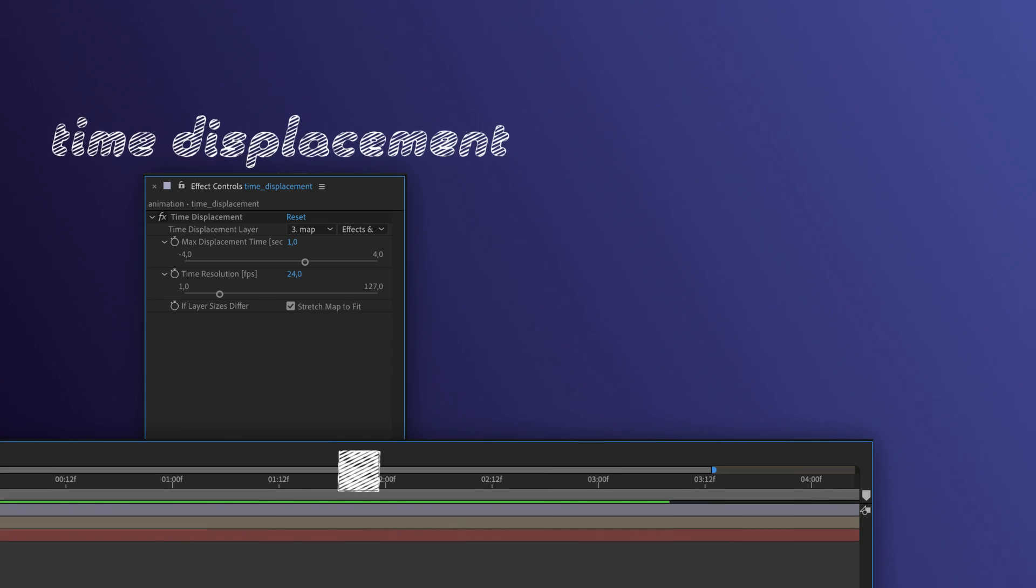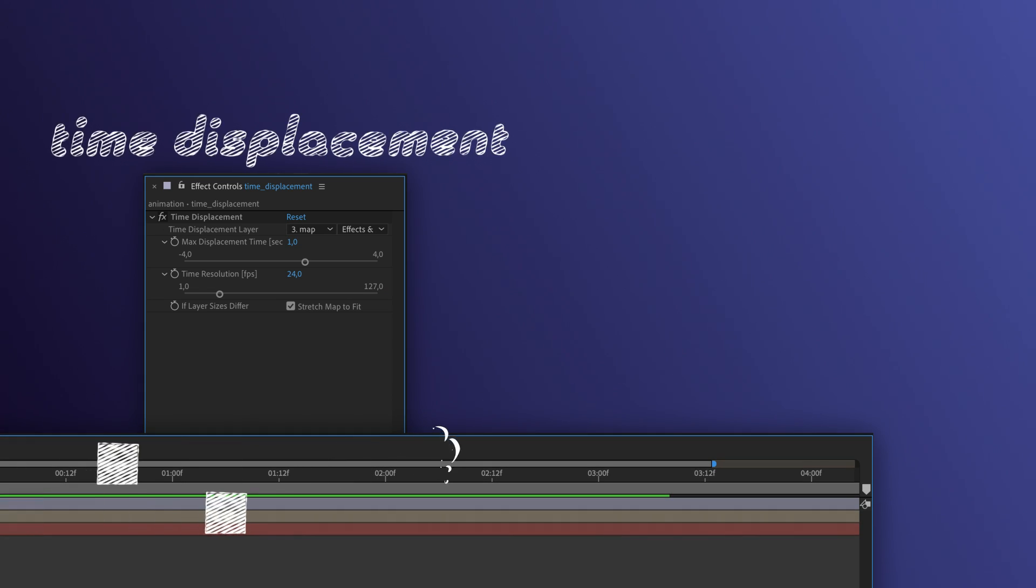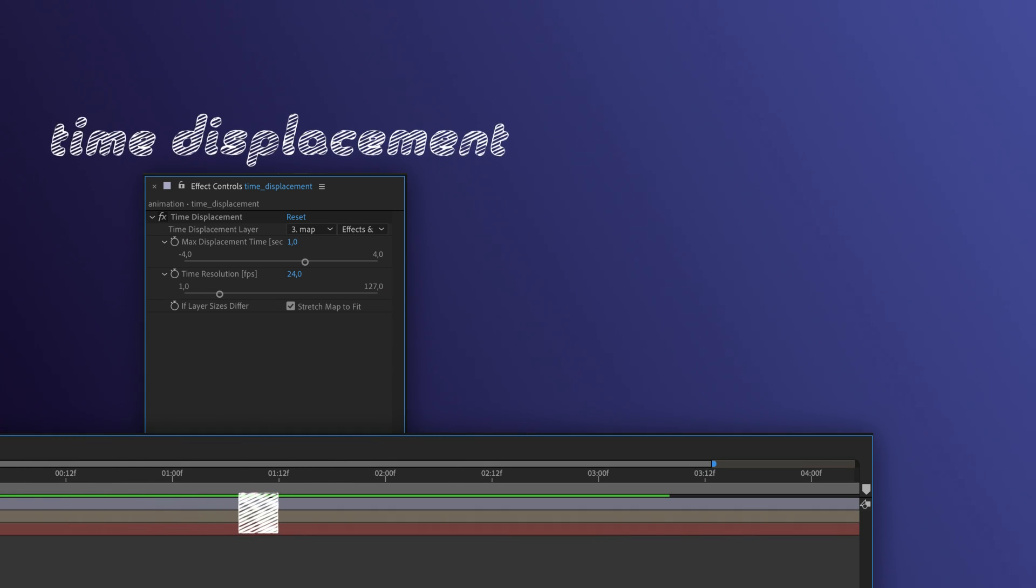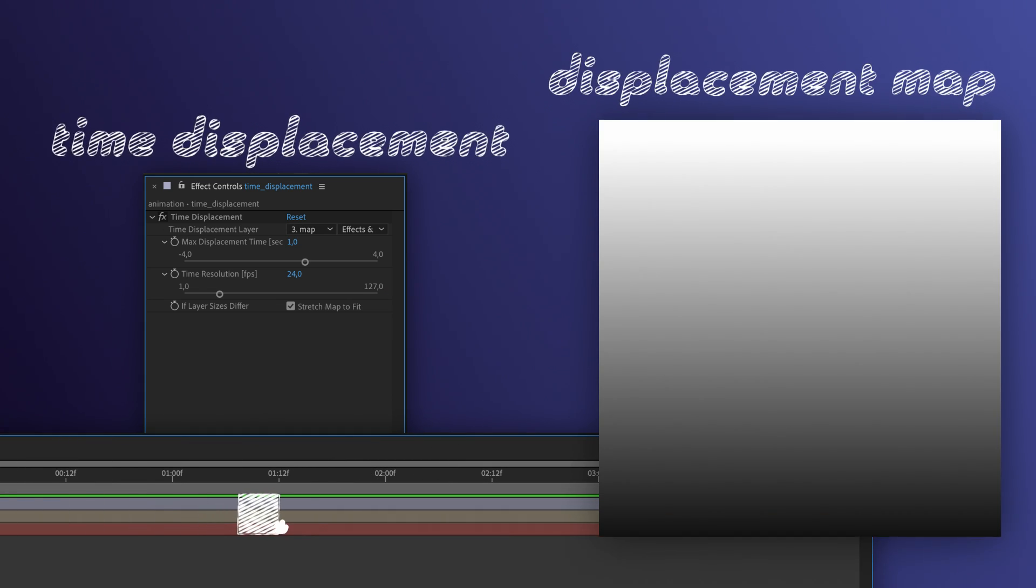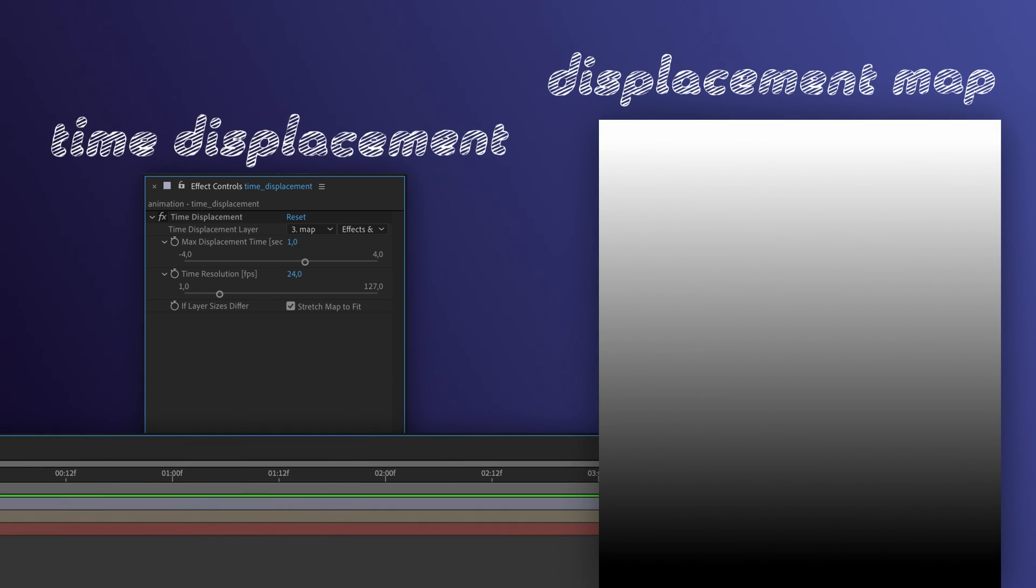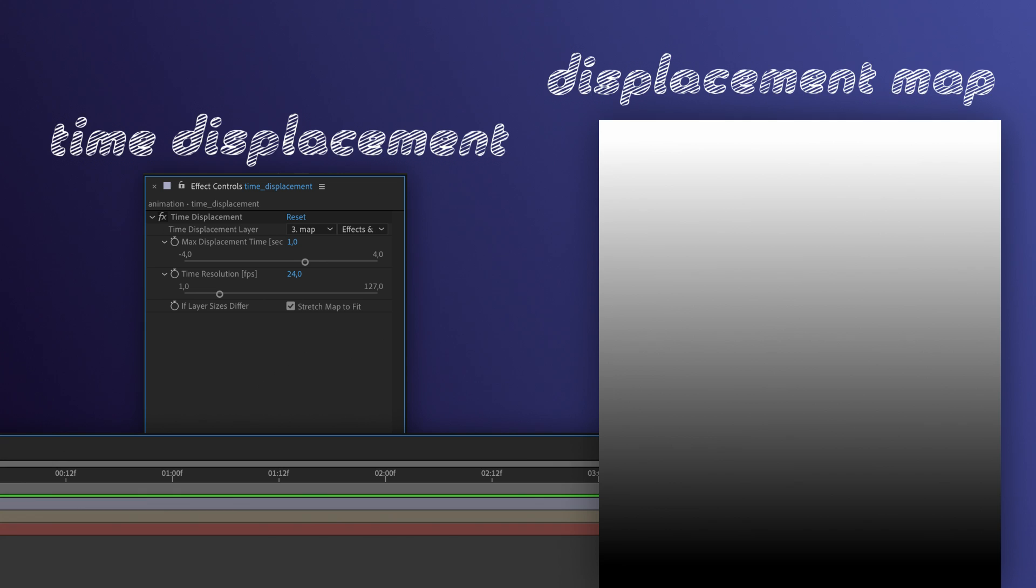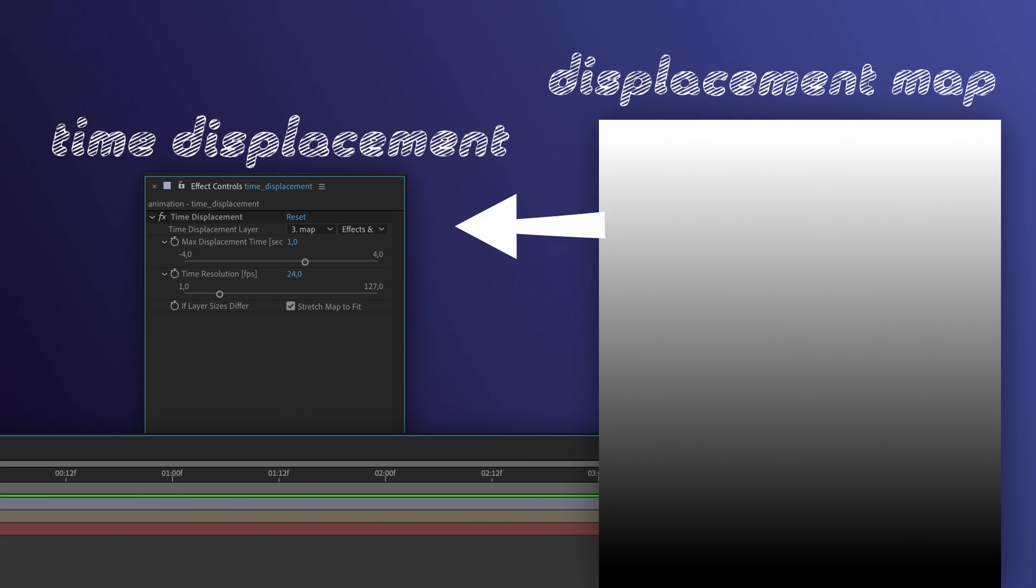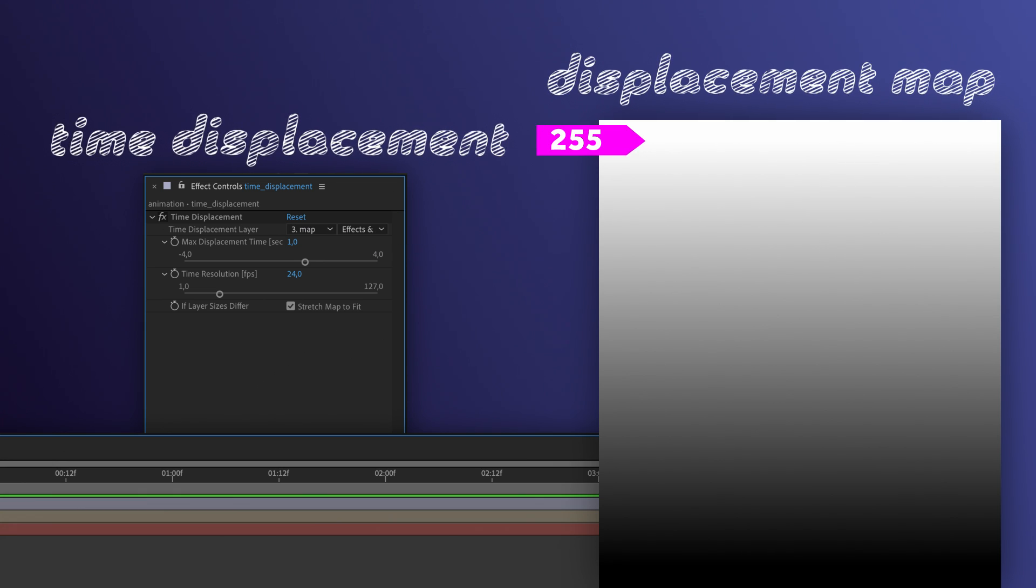Some quick basics first. The time displacement effect shifts pixels across time. Therefore, it uses a displacement map, a grayscale solid from which it takes the luminance.